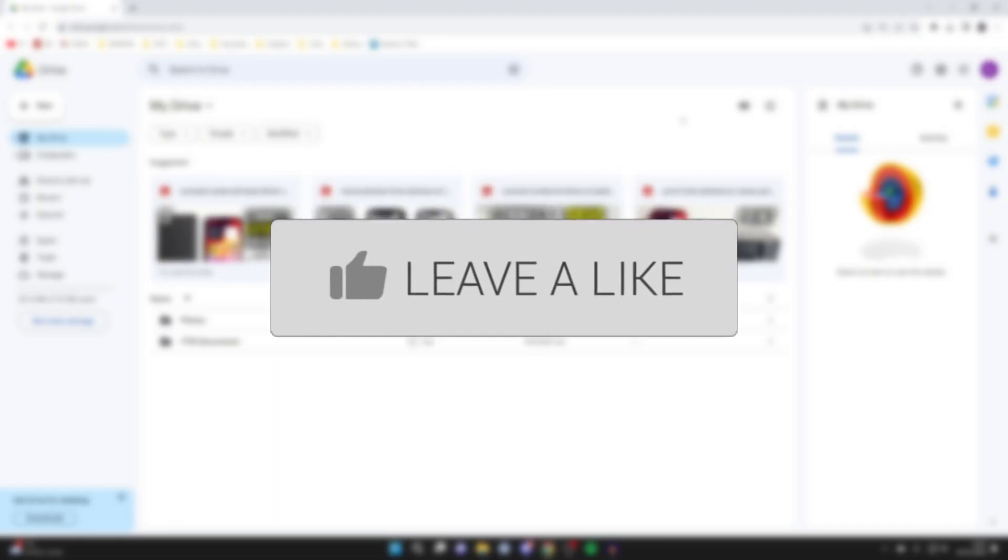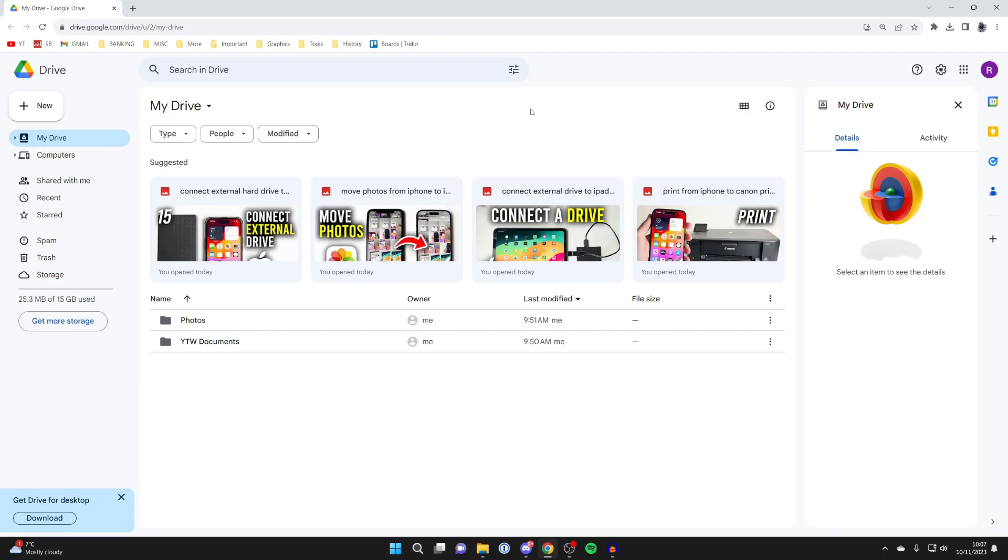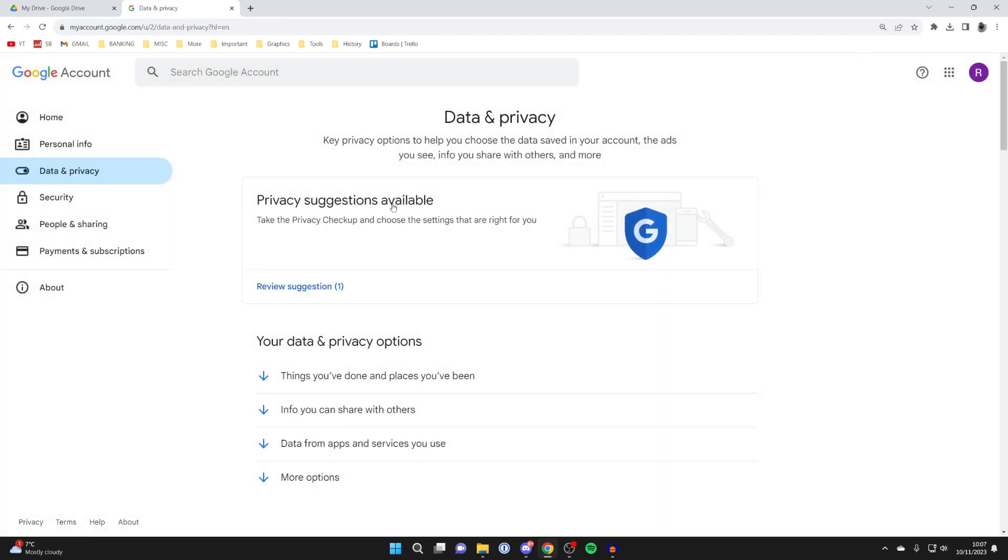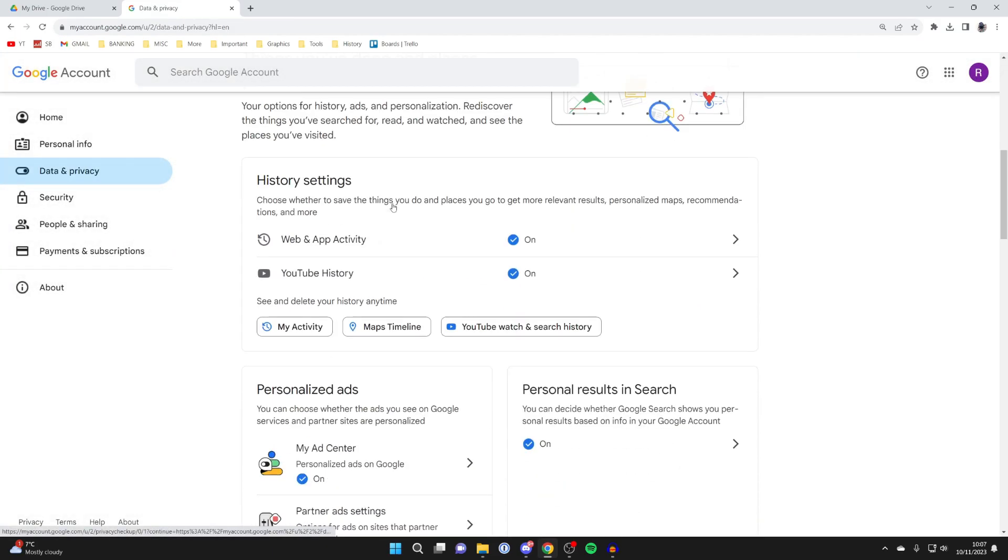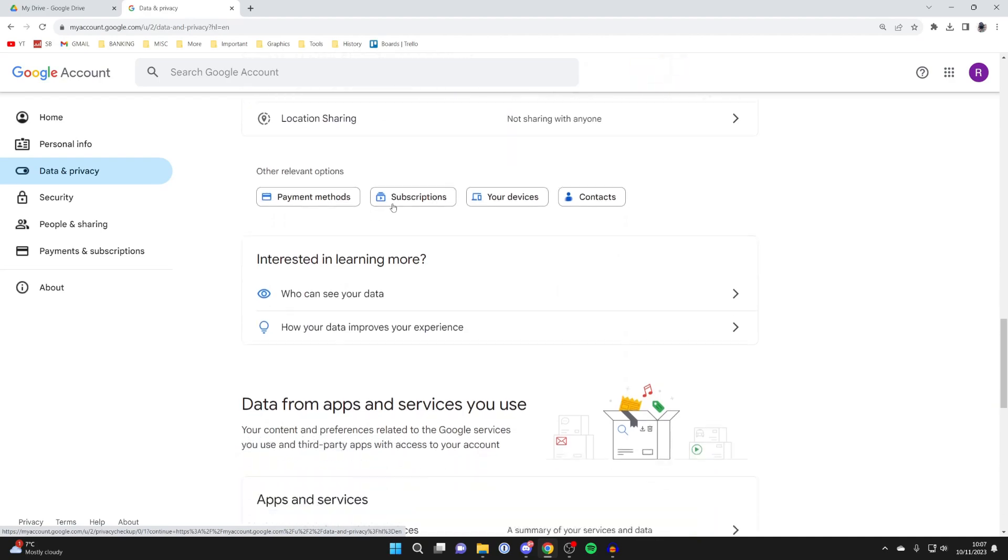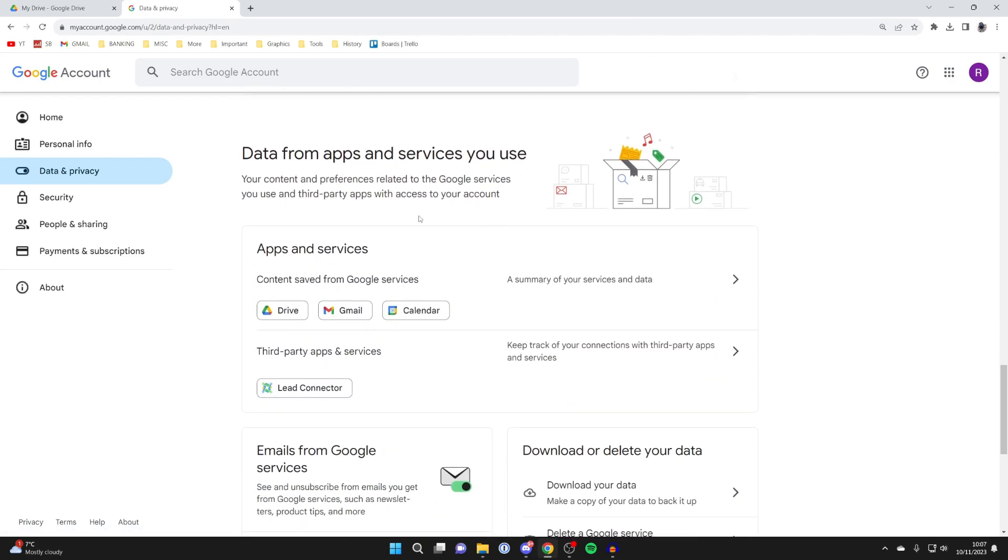Here we are in Google Drive. To download everything, we can request an export of it. Head to the top right and press on your Google account picture. You'll get taken to your Google account page. We need to head over to the left and click on data and privacy, and scroll down the page until you get to your data section.